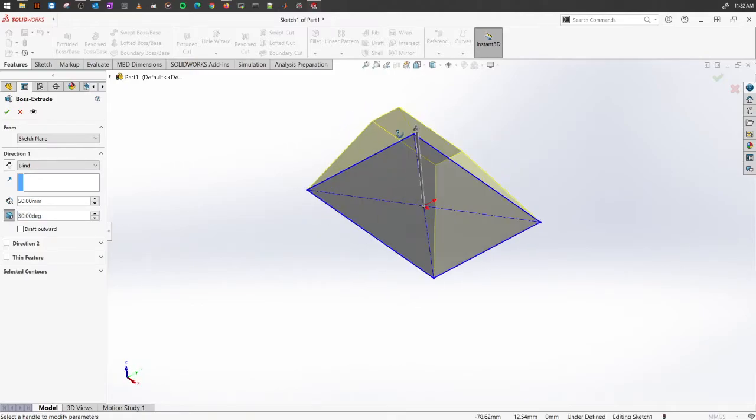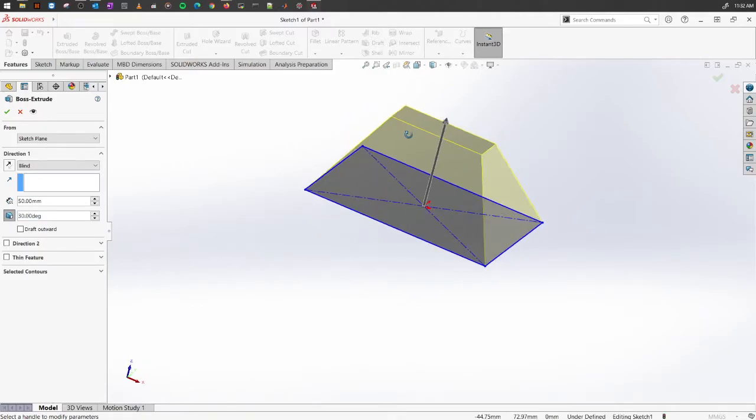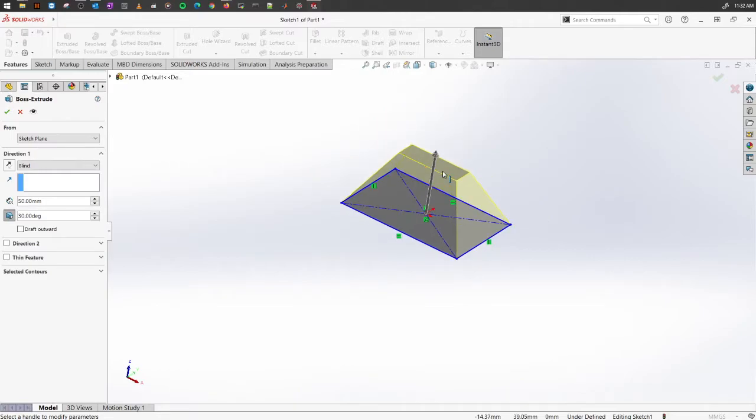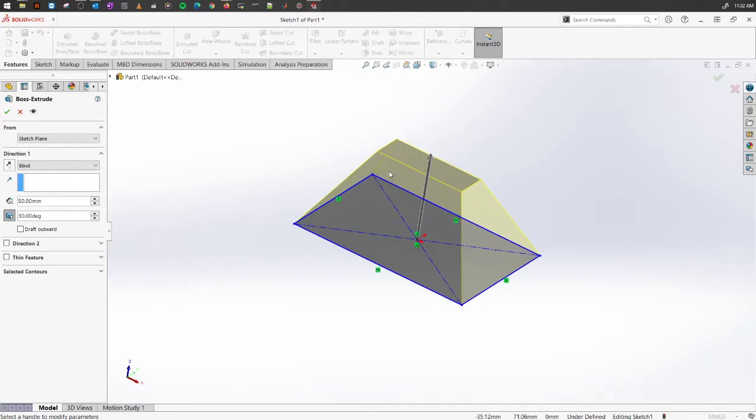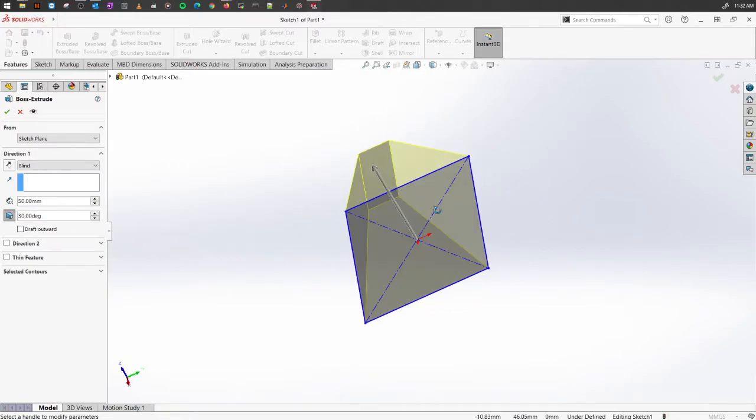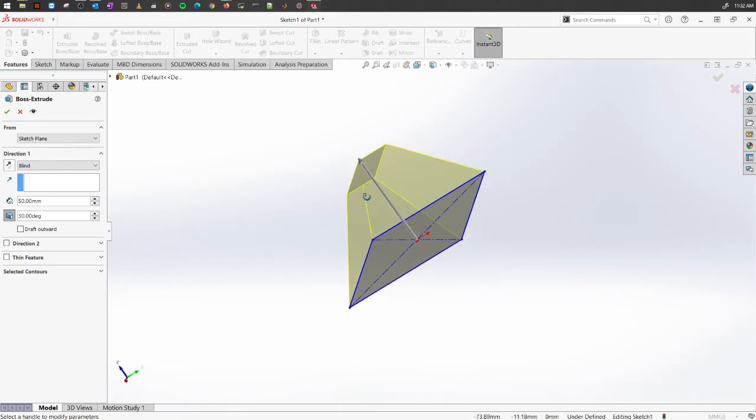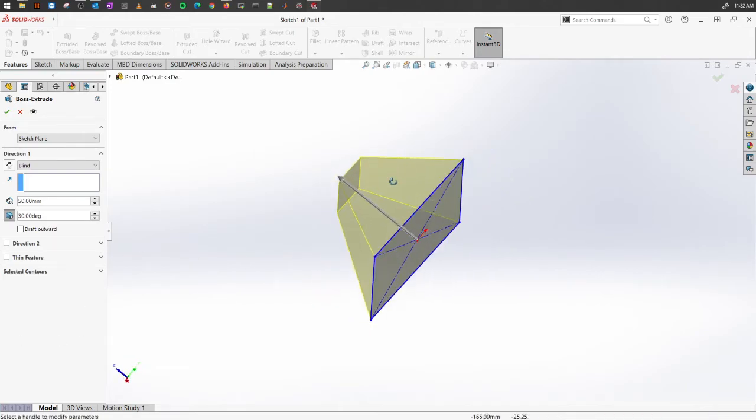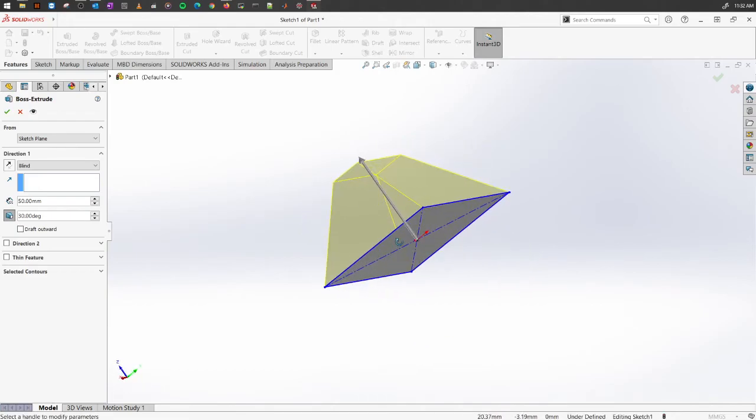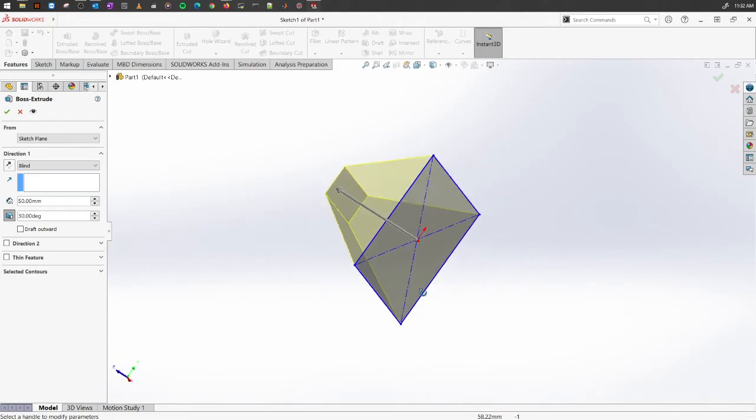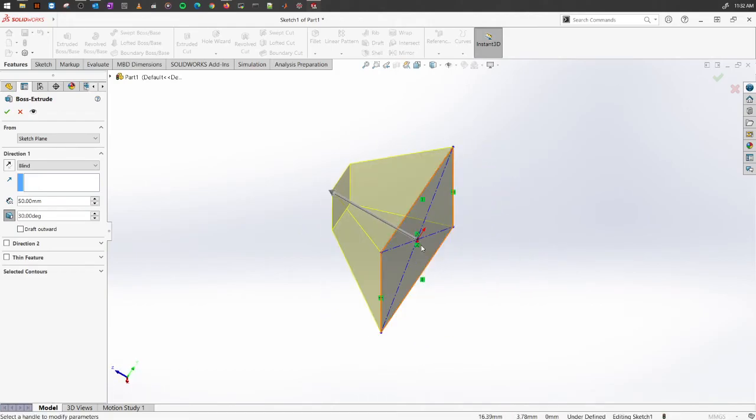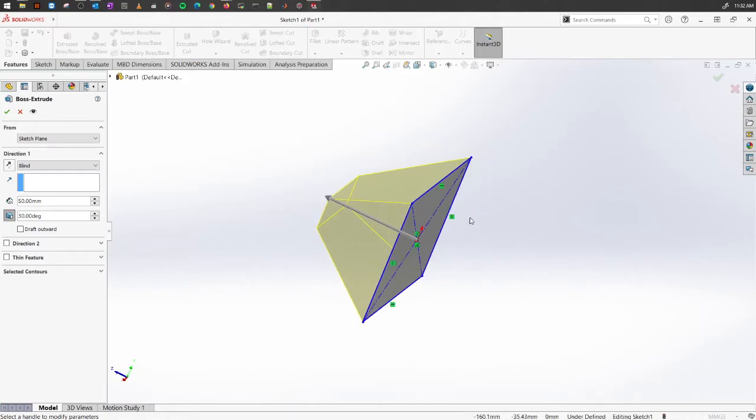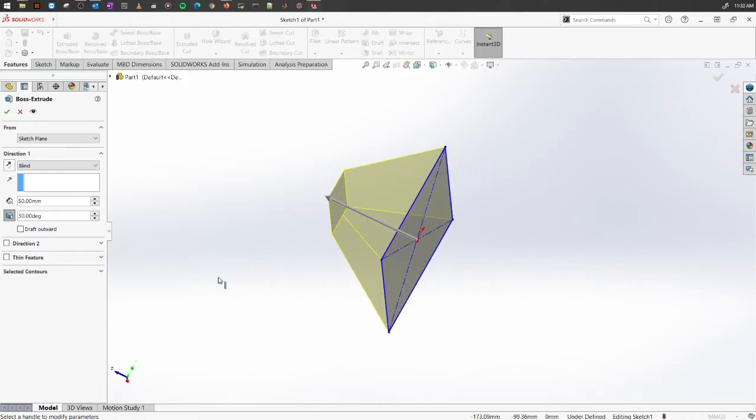Another option here is called direction two. Let's say you're working on a sketch where you have the same sketch in the design, where one part has draft and another part you want to extend without adding any draft. You can select this direction two.